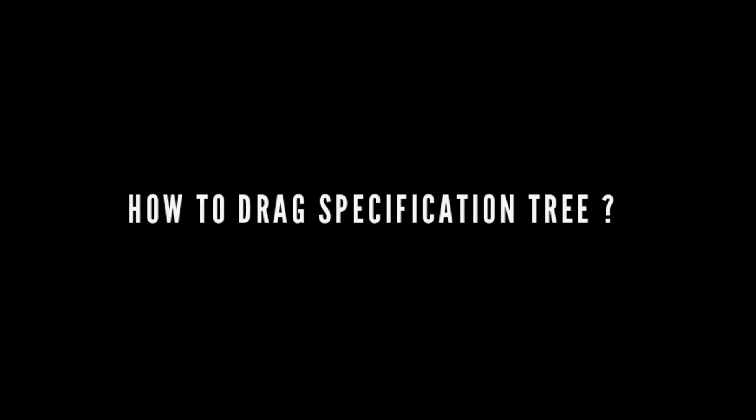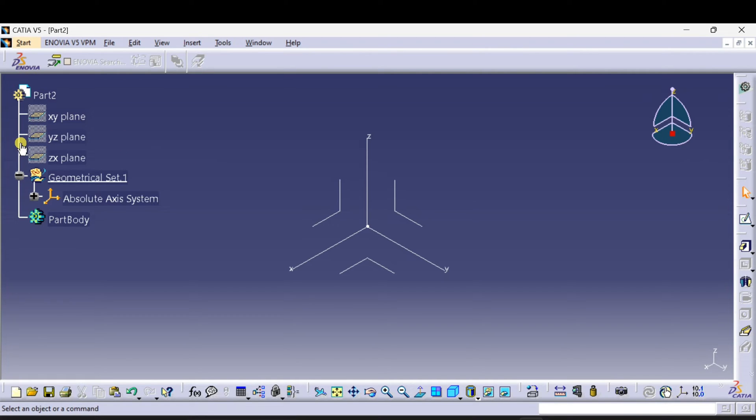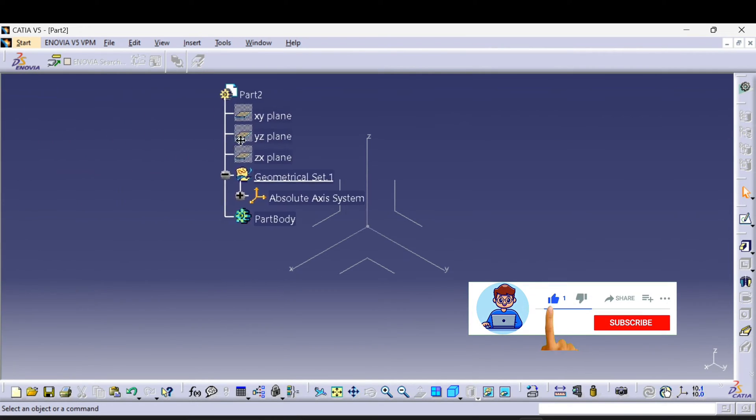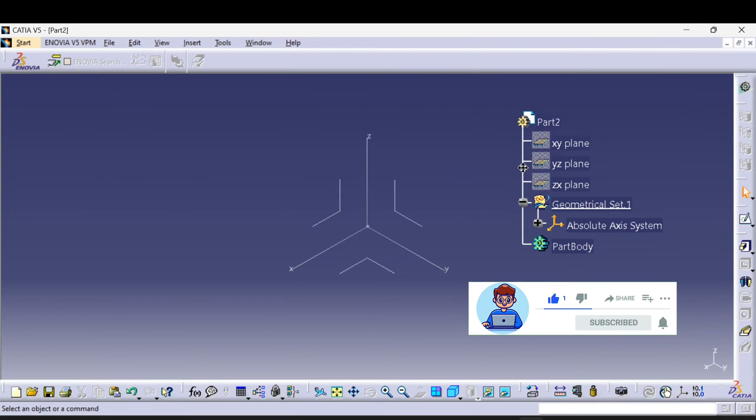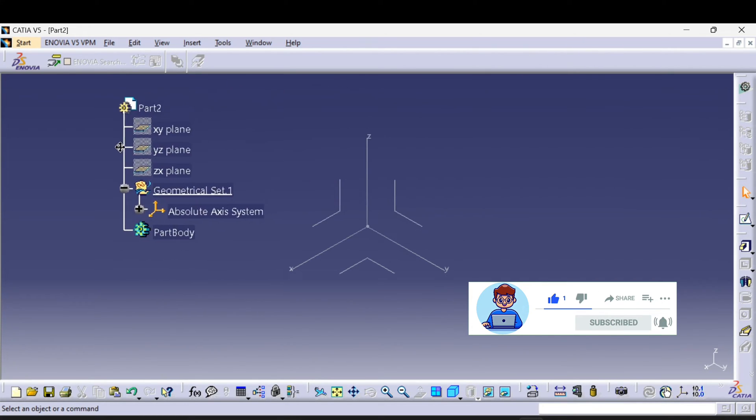Now I will show you how to drag the specification tree. To drag the specification tree, just click on this white straight line and drag the specification tree around the workbench like this.